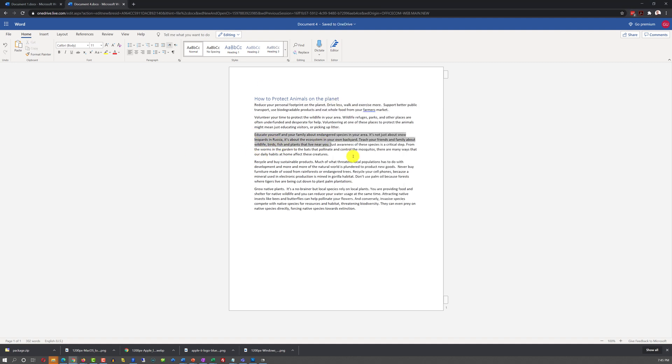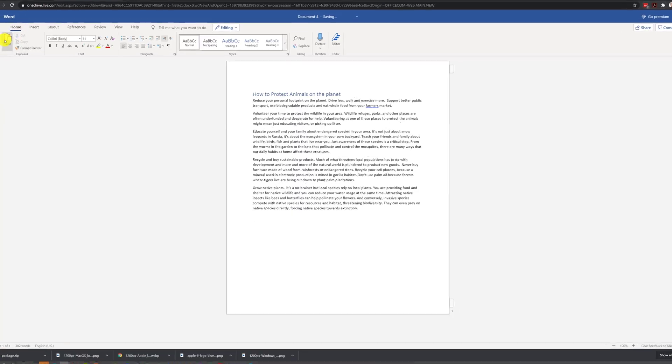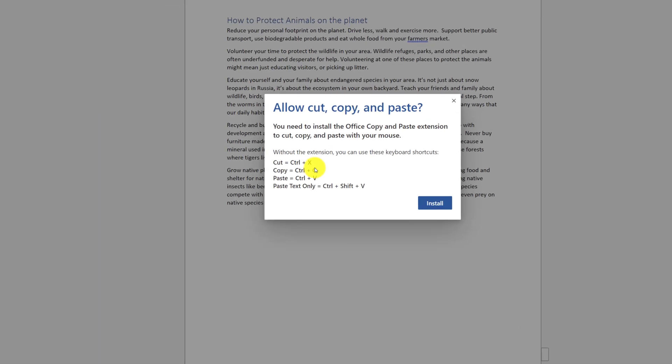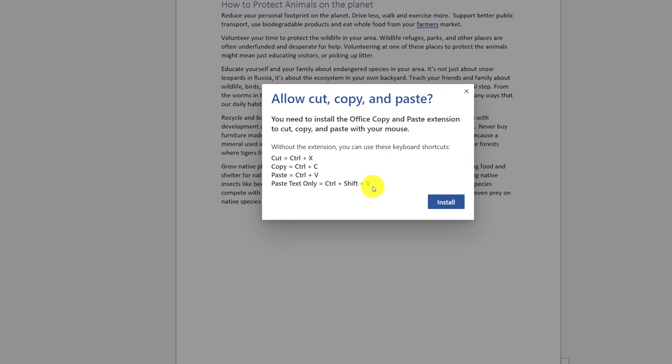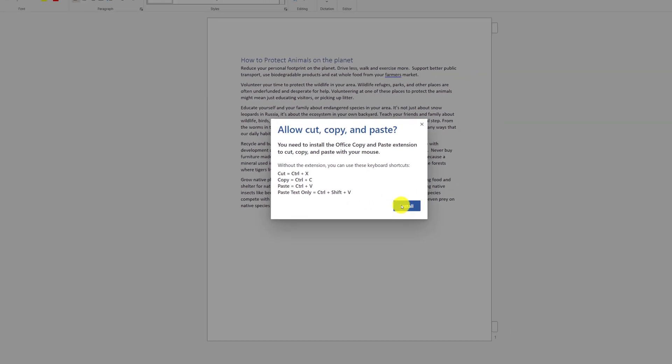For example, you can select the text, click Copy, and then paste the same text in a different area of the document. To make cut, copy, and paste work from the Ribbon, you need to install Office copy and paste extensions.